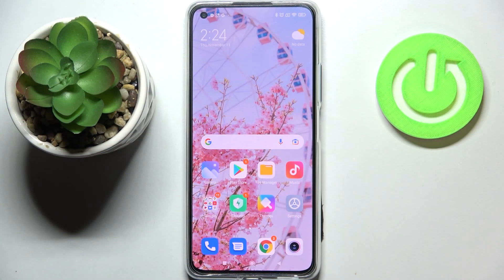Hi everyone, in front of me I've got the Xiaomi 11 Lite, and let me share with you how to change the screen timeout on this device.